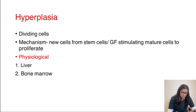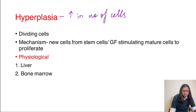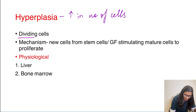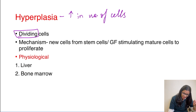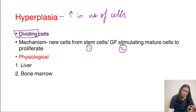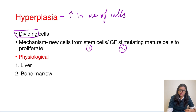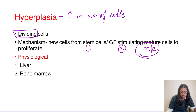Moving on to the next cellular adaptation: hyperplasia. Hyperplasia is nothing but an increase in the number of cells. This can only happen when a cell can divide and proliferate, so hyperplasia happens in dividing cells. It can occur by two mechanisms: first, new cells get derived from stem cells which divide and give rise to new cells; second — and more common — mature cells receive increased growth factors which stimulate them to divide and proliferate.